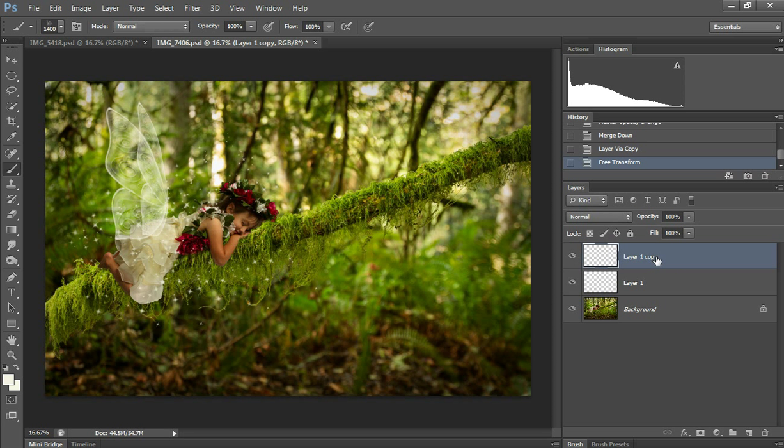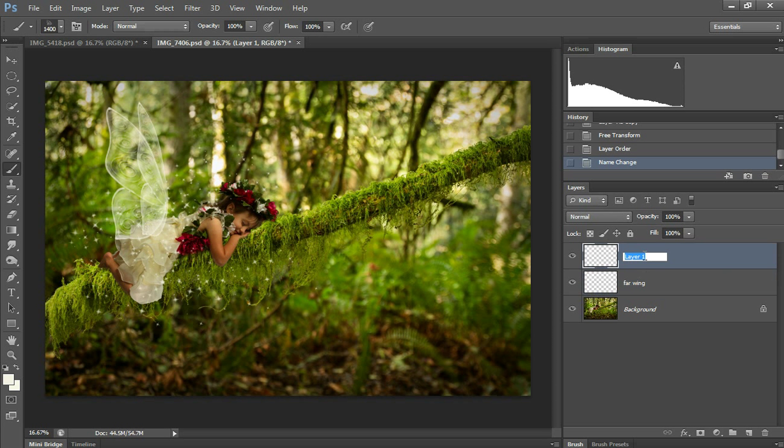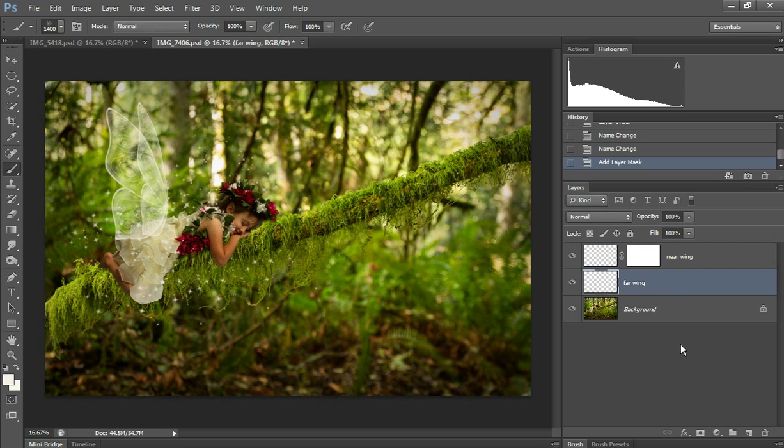Since that is the far wing, I want it to be on the bottom. I'm going to label it far wing and this one near wing. I'm going to add a mask to each of those.